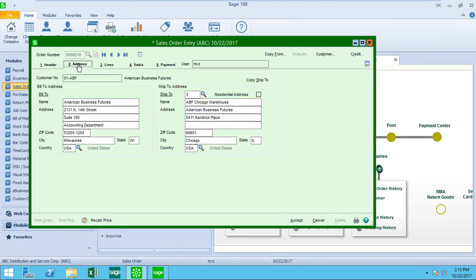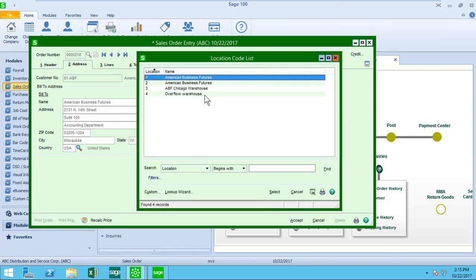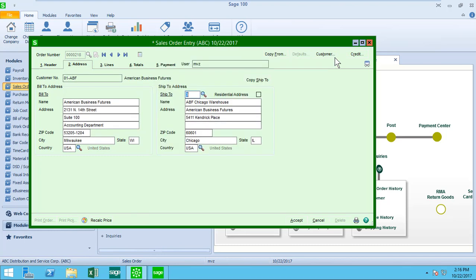Moving over to the address tab, I'm going to see my billing address on the left side of the screen, my ship to address on the right side. I can certainly change these or select from a list of other ship to codes that have been created for this customer. I'm going to stick with code number three.